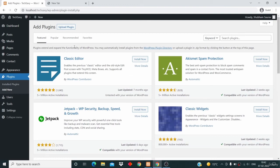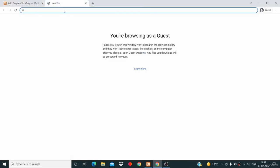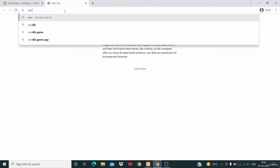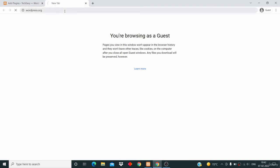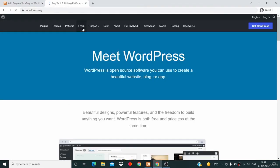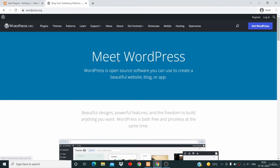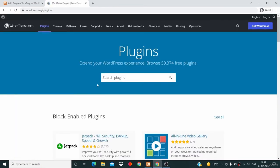If you want to see the list of all the plugins, you can just go to the official website of WordPress, WordPress.org, and then hit enter. Here you can click on plugins, and you can see that you have more than 59,000 free plugins on WordPress.